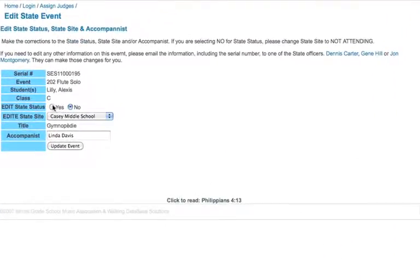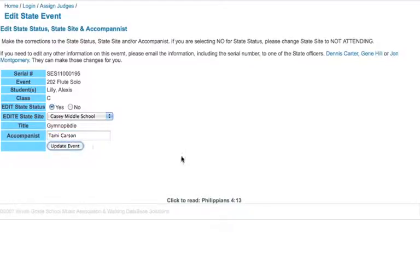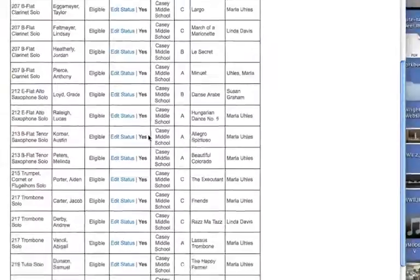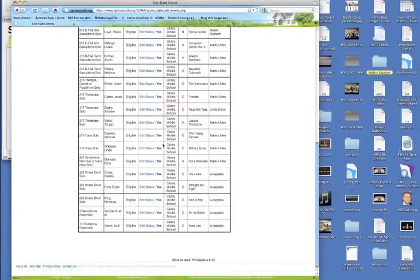I can change that to yes, and her accompanist is not Linda Davis, so I can change that information. Those are the only two pieces of information you can actually change. Then you click update event, and it will update. Now you can see I have yes for all of the events that I have going.